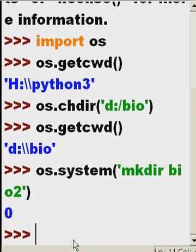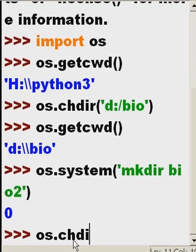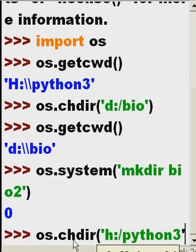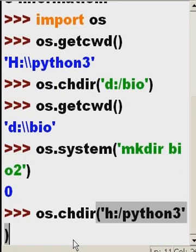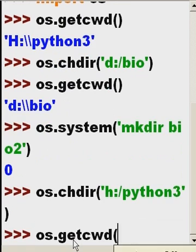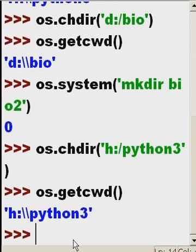And how do I change my directory back to Python 3? It's os.chdir() to H colon Python 3. os.getcwd() and it's Python 3 again. And all is well.